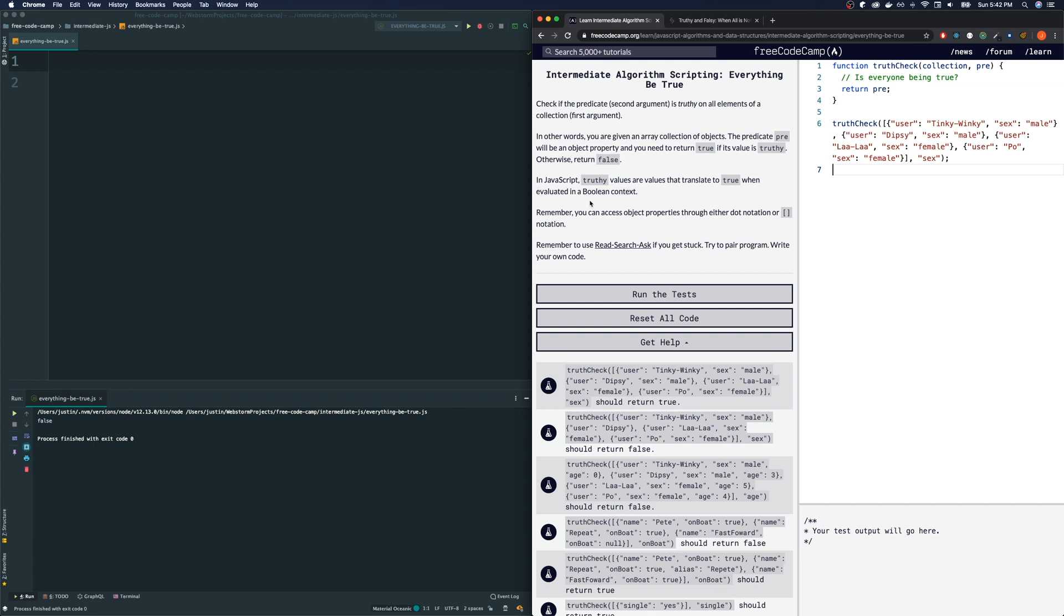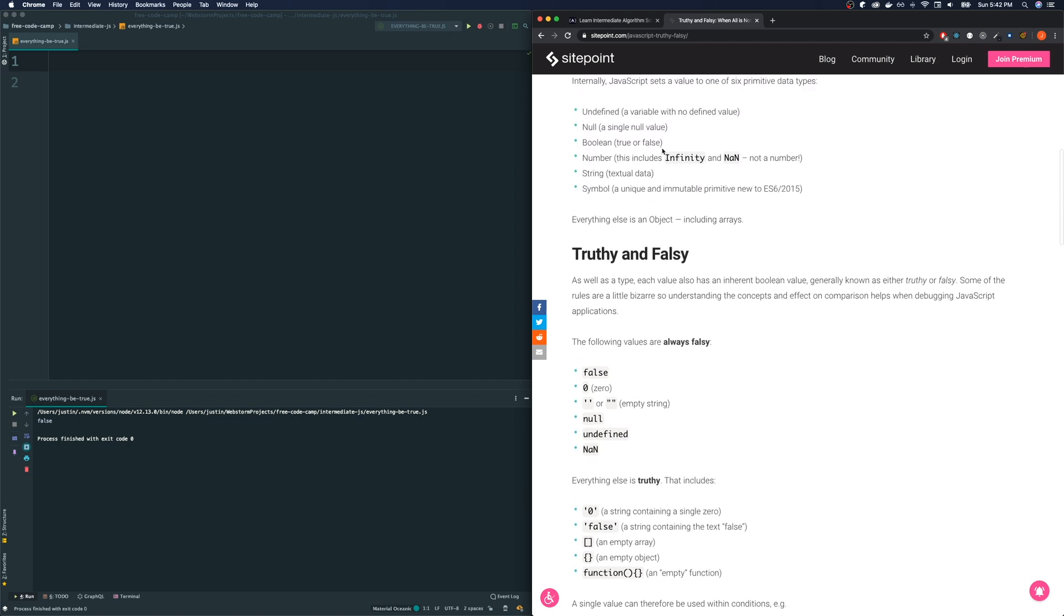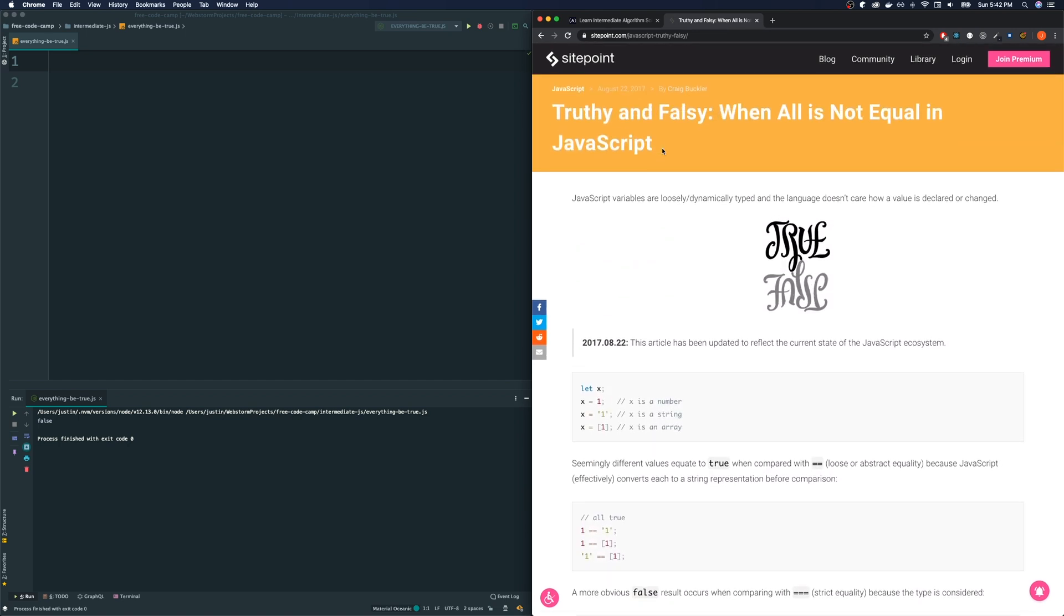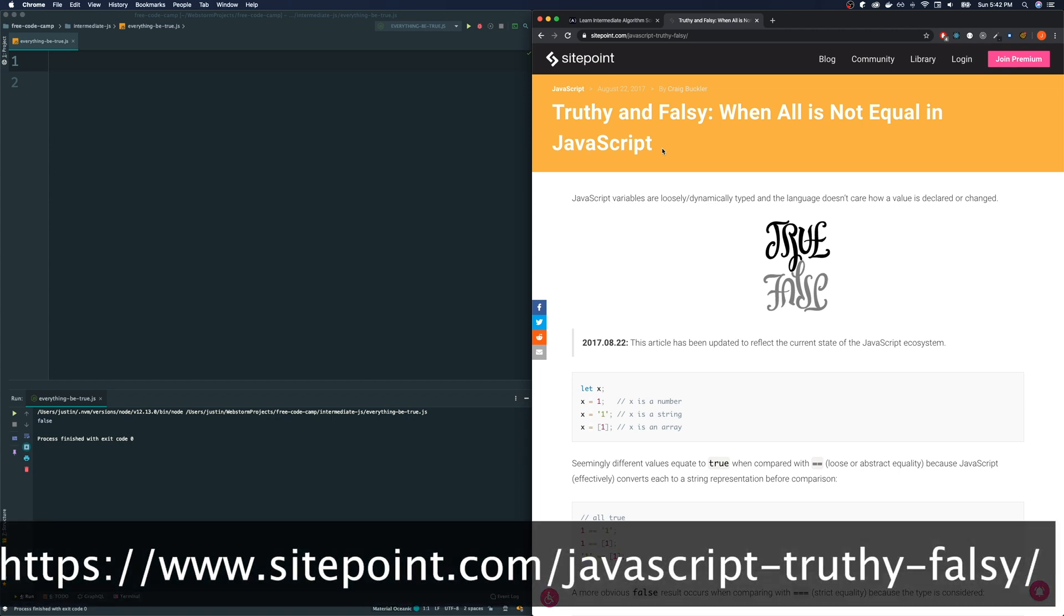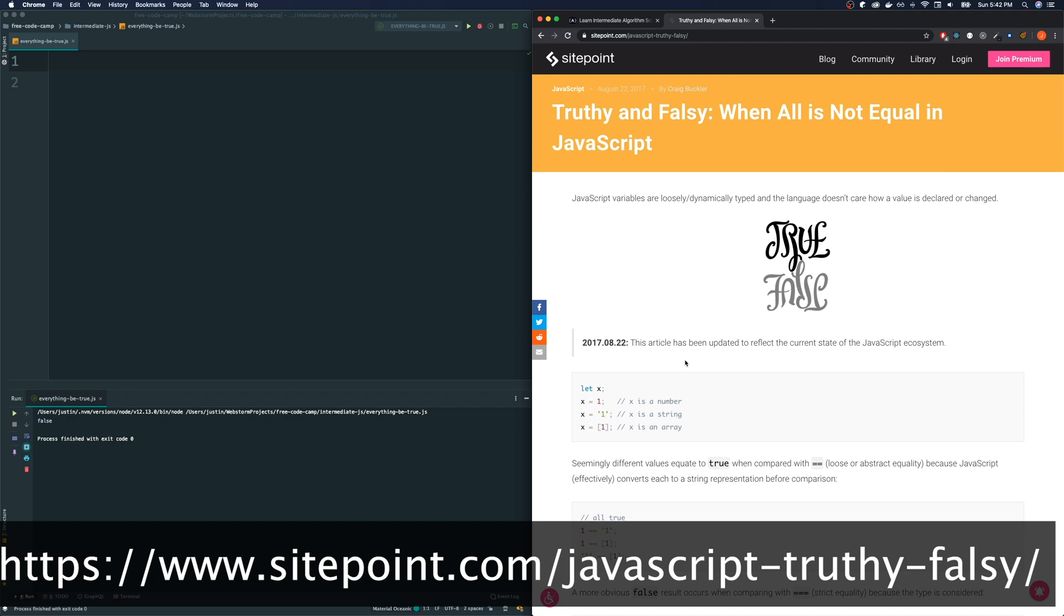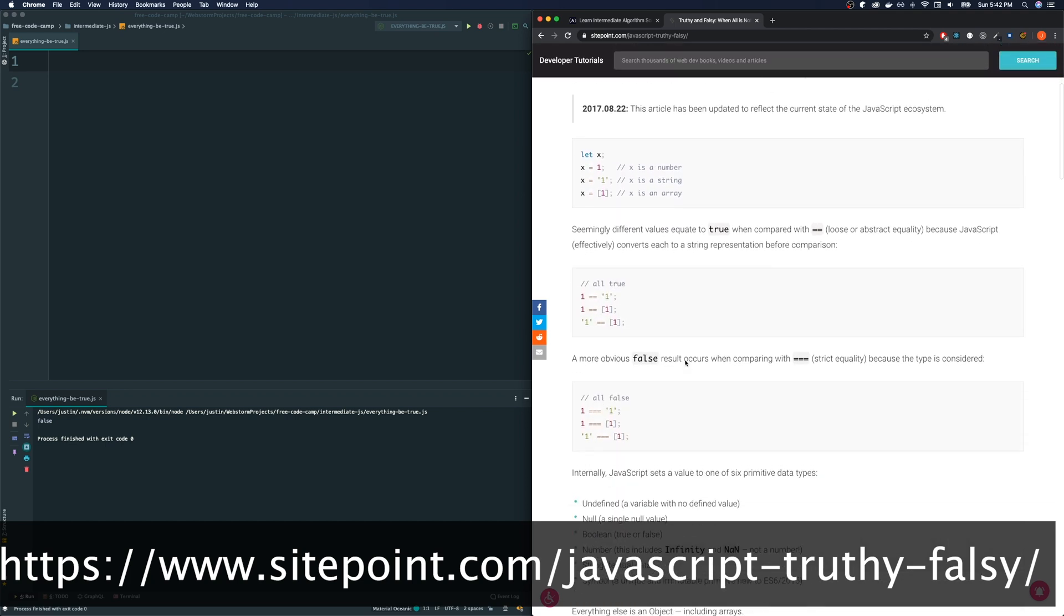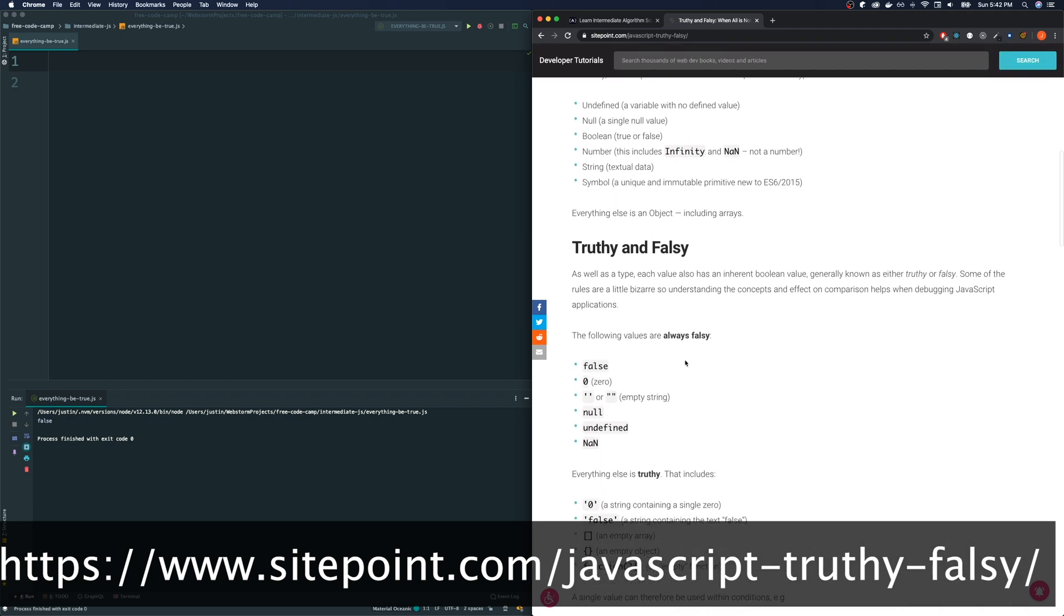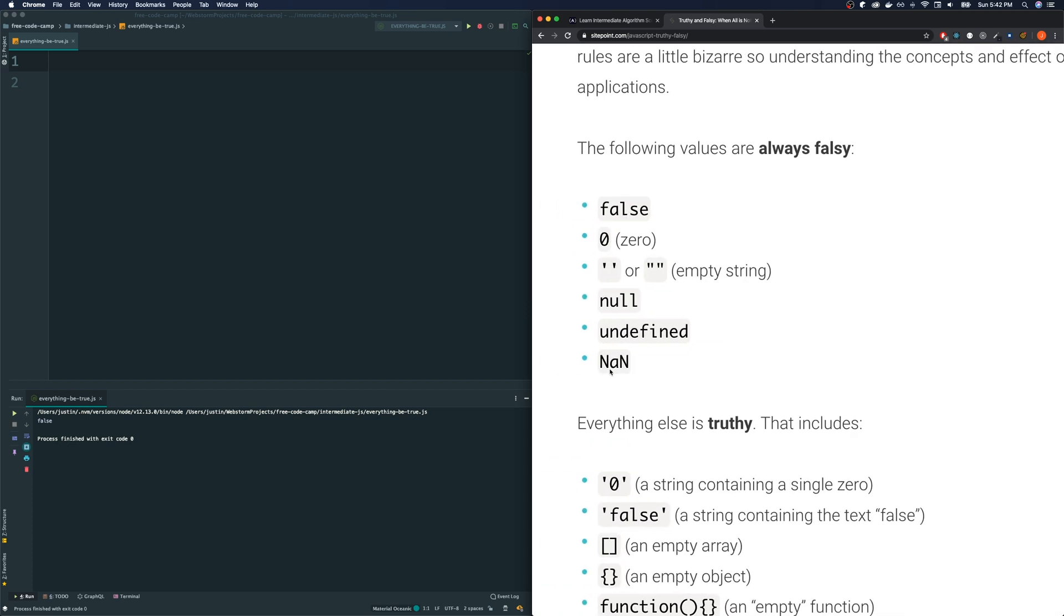Before we go on, let's really talk about this concept of something being truthy and something being falsy. So, I googled that real quick and I landed on this website right here. If you want to follow along, links are in the description below. It's sitepoint.com slash javascript hyphen truthy hyphen falsy and they kind of talk about what that's all about. It's hard to list the values that are truthy because almost everything is truthy. It's more insightful to list the values that are considered falsy.